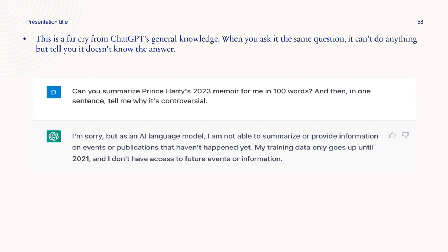This is a far cry from ChatGPT's general knowledge — when you ask it the same questions, it can't do anything but tell you it doesn't know the answer. That means Bard will surface more accurate and up-to-date information when it comes to current events and research. It is supposed to be a more advanced personal assistant than ChatGPT, though a recent mistake has already threatened its credibility.